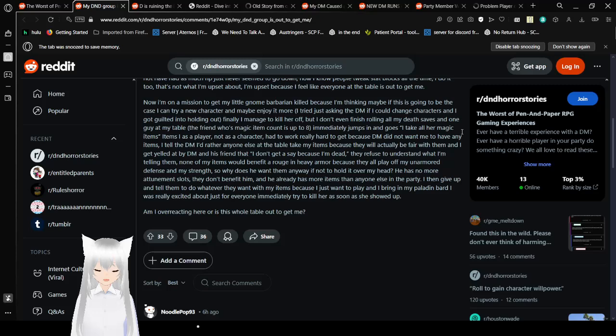I didn't give up and tell them to do whatever they want with my items. Because I just want to play. And I bring in my paladin bard I was really excited about. Just for everyone to immediately try to kill her as soon as she showed up. Am I overreacting here? Or is this whole table out to get me? Yeah. I'd leave the table. But yeah. Let's see what the comments say here.